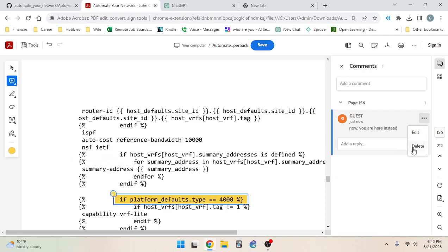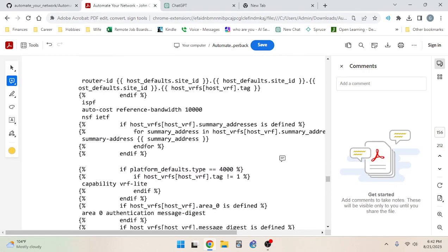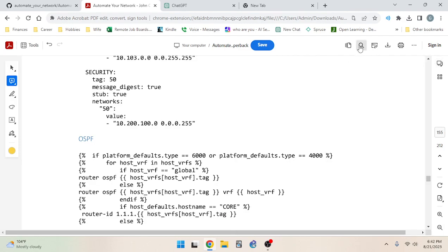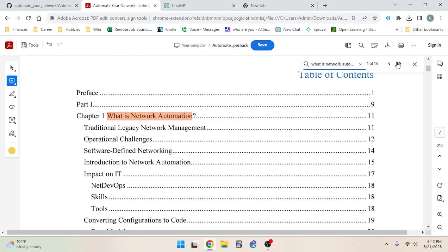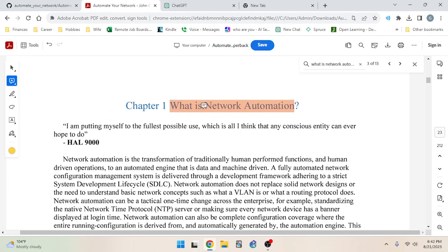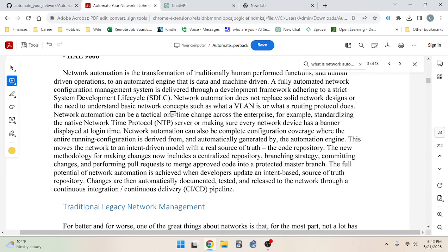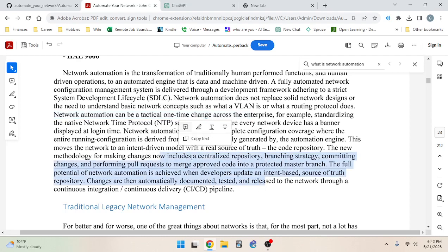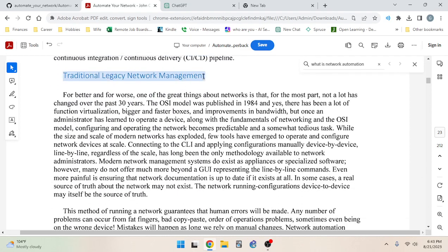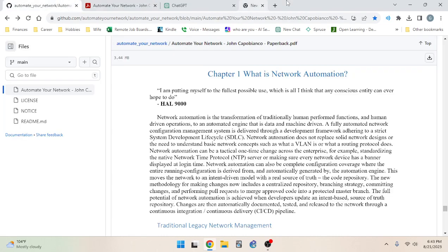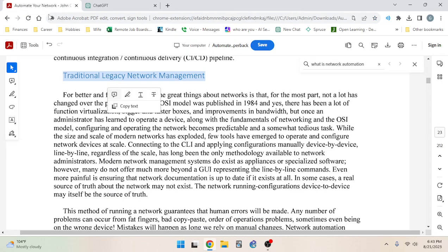I'm happy with that solution. I'm going to continue reading from the PDF saved to my local drive. We read all the way through the first section, so let's move on to 'Traditional Legacy Network Management.' I don't need the other tab open anymore.